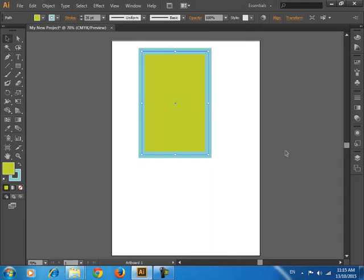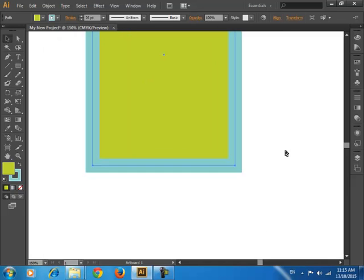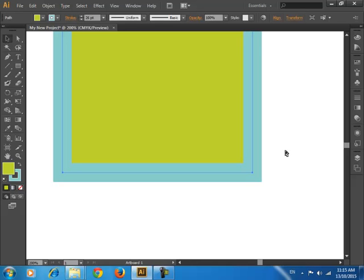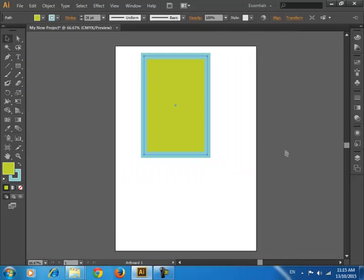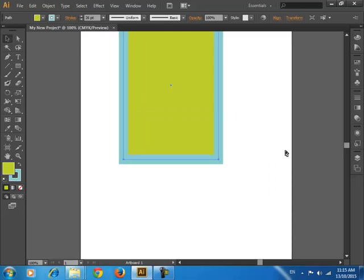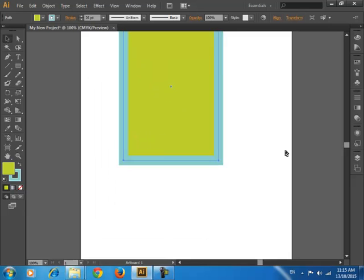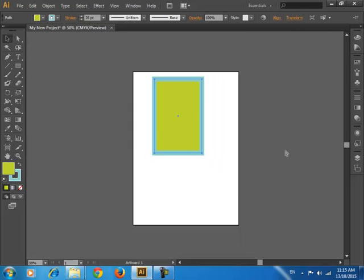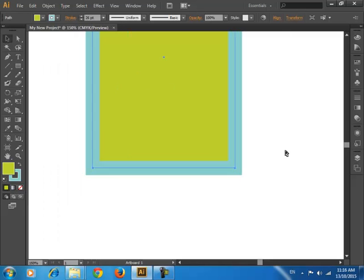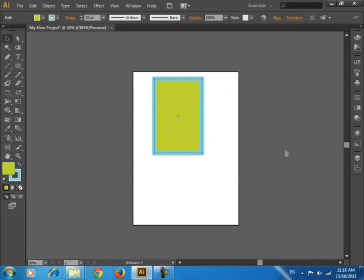Use your shortcut key. Control plus. Hold down control and then keep pressing the plus. And press your minus, beside zero. Plus and minus. So this is how you zoom in and zoom out.